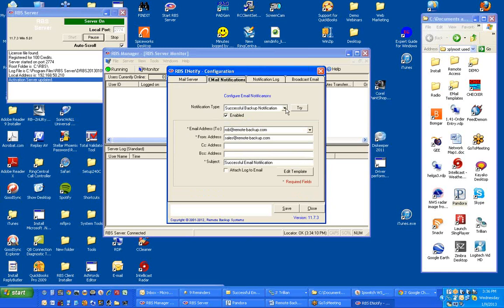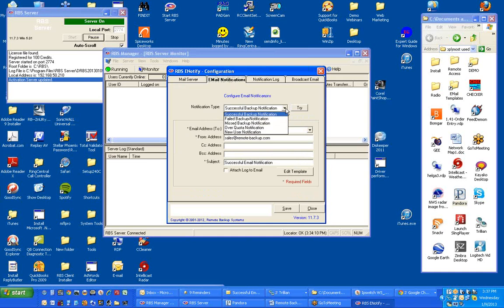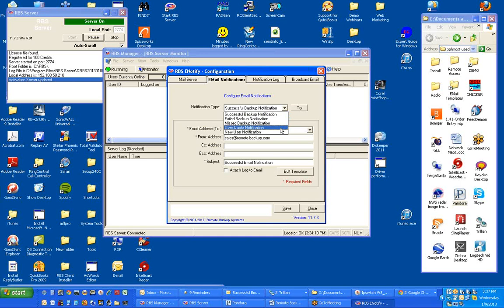There are five email notifications available at this interface. They are for successful backup notifications, failed backups, missed backups, users who are over quota, and new users.